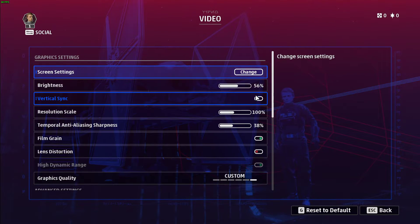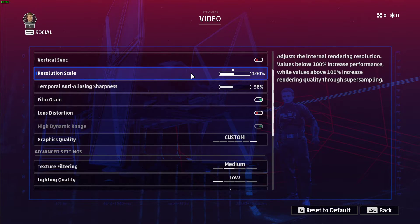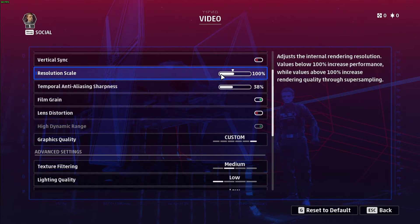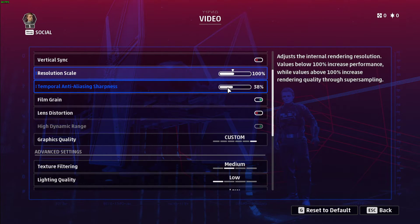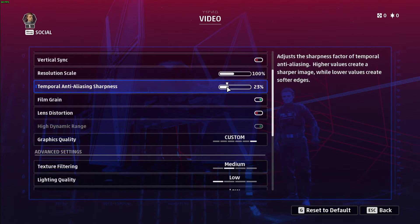Turn off V-Sync. Leave the resolution scale option at 100%, and again, if you're using the minimum specs to play this game, then you might want to lower this setting to around 90%. I would suggest playing the game after changing this setting to see what works best for you. This will always depend on whether your GPU or CPU is bottlenecking your performance.